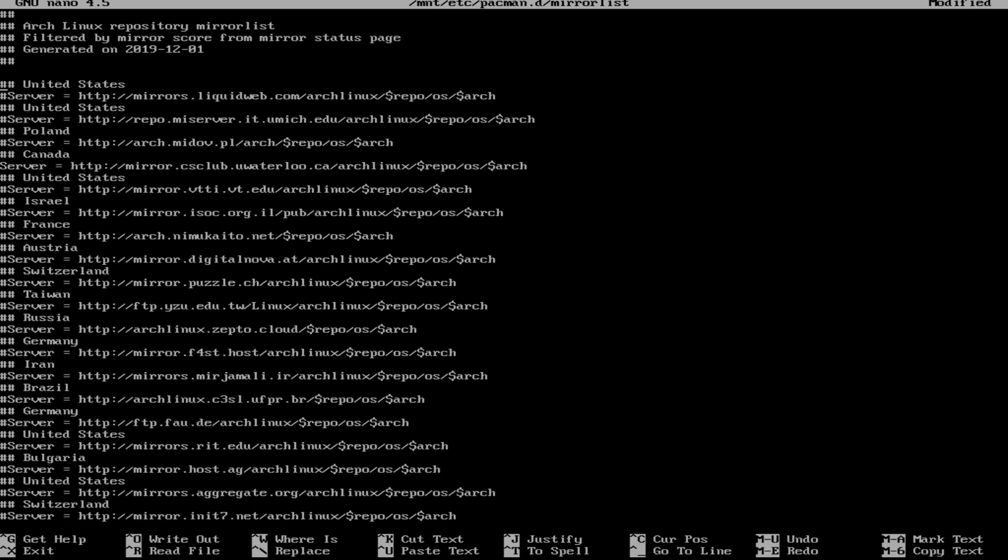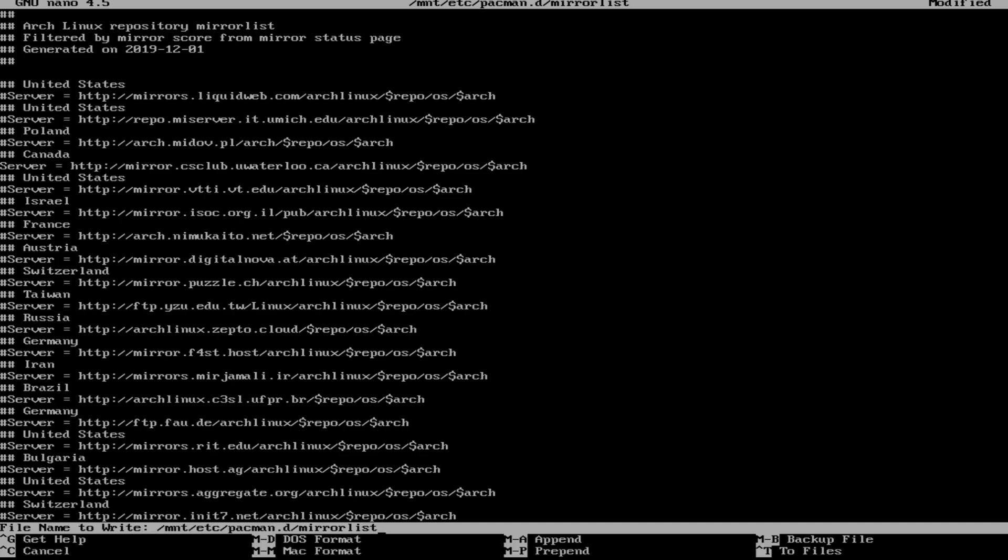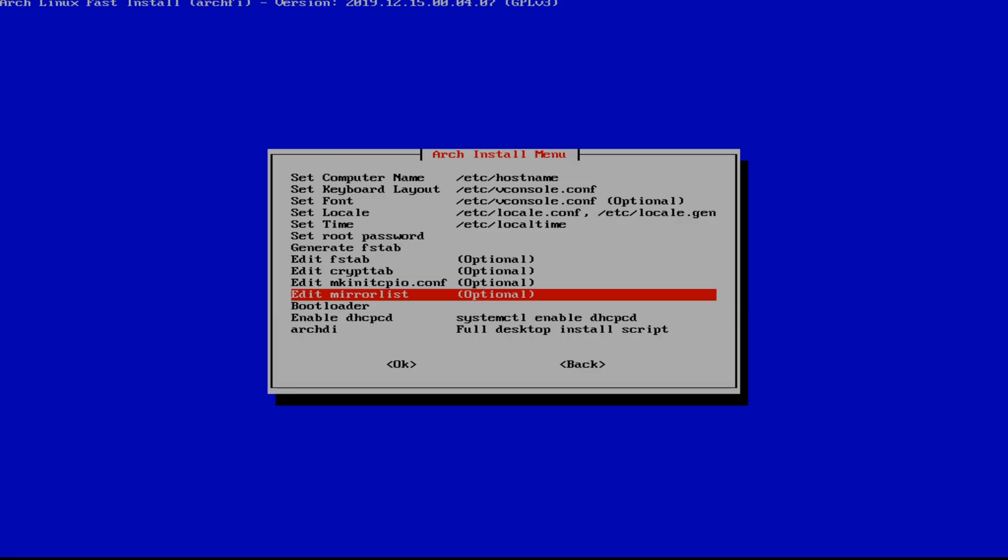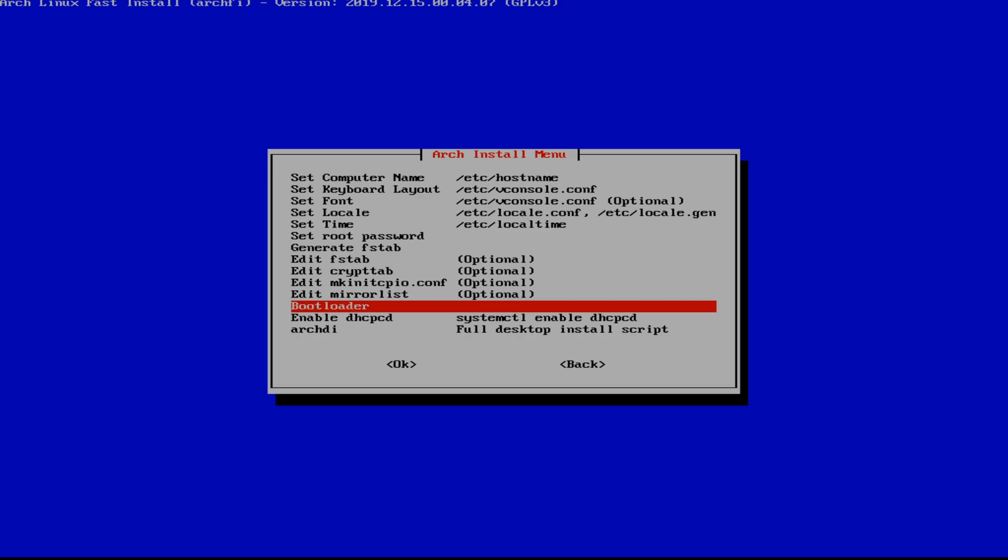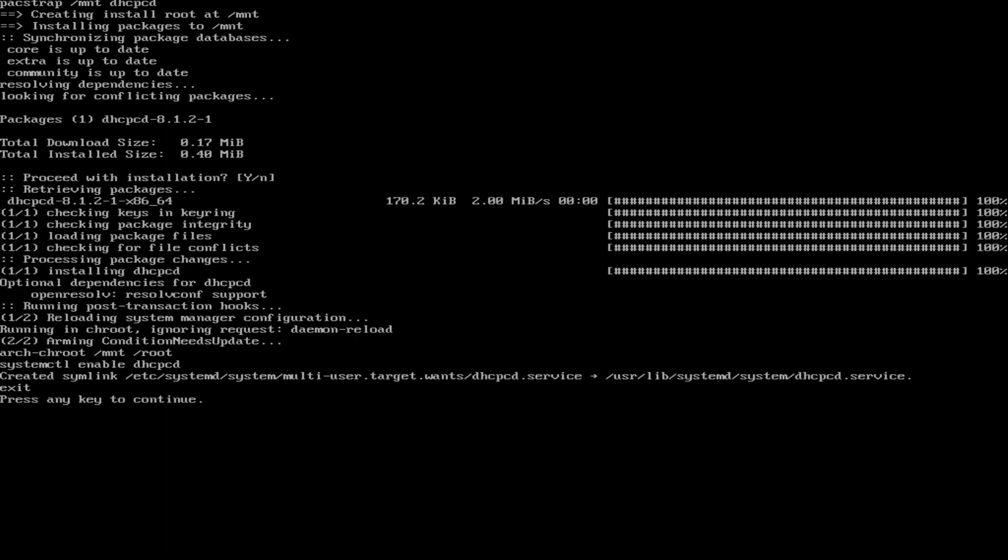Once that's done, we're going to hit ctrl x. We're going to hit yes and we're going to hit enter. Our mirror list is now set. So as I said, we're going to go to bootloader next after we enable our network.